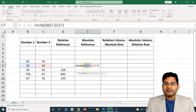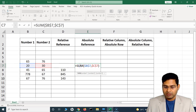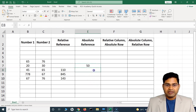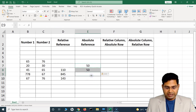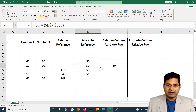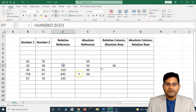When you add the dollar sign before the column and before the row, the cell reference becomes absolute. It will always refer to that cell no matter where you copy the formula. If I press Enter and then drag and drop this formula to other cells, you will see all the values everywhere are displaying 50.